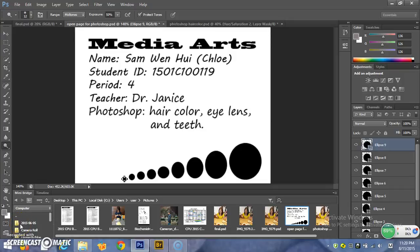Hi guys, my name is Chloe. I'm from Media Arts, period 4 class. Today's topic is about Photoshop.